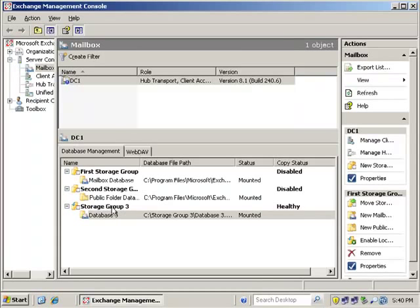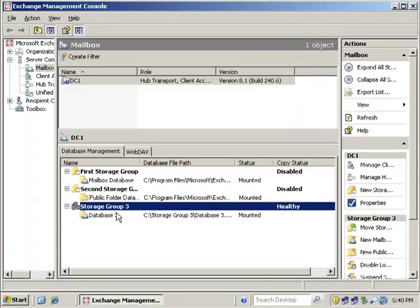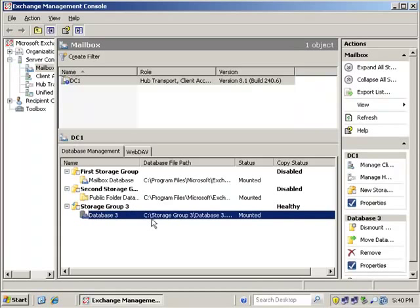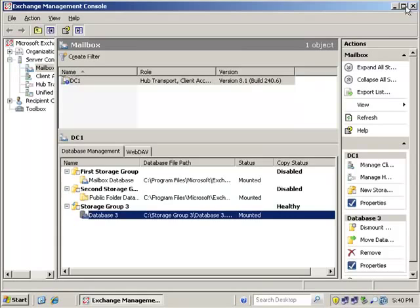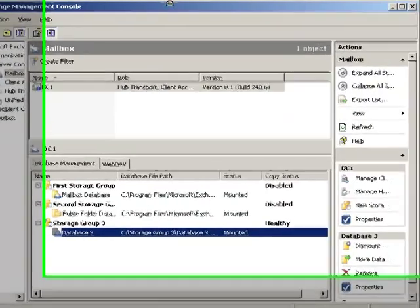And it takes a minute to refresh. Now, like I said, it doesn't really know quite yet what's going on. It says that it's mounted. Now, you can always force dismounting if you want to because the interface is just not aware yet that that database is gone. You know, it takes a minute.